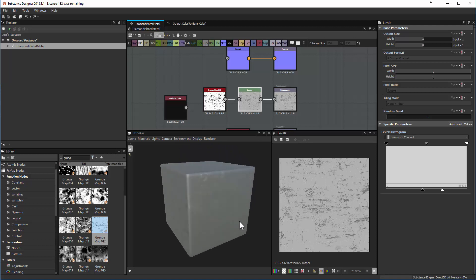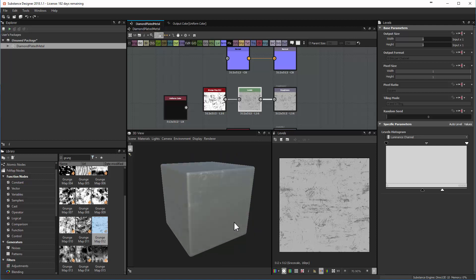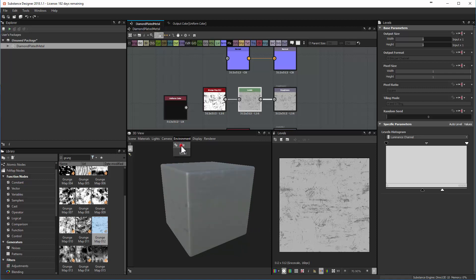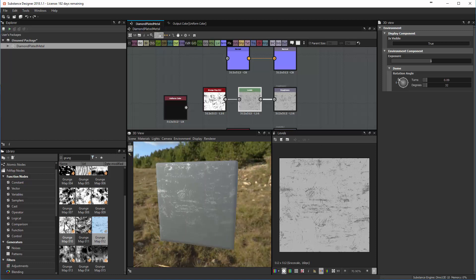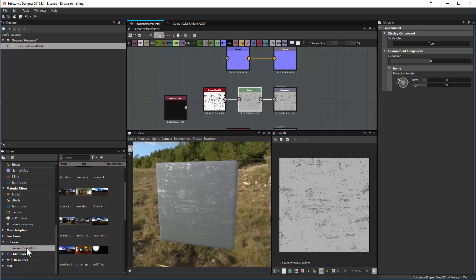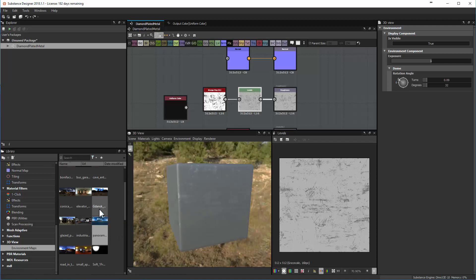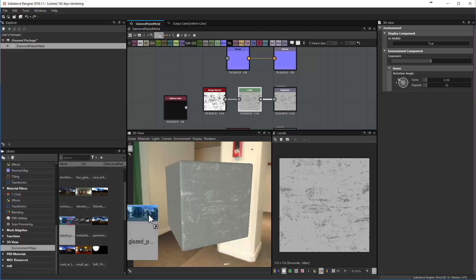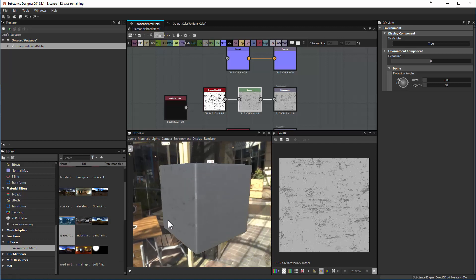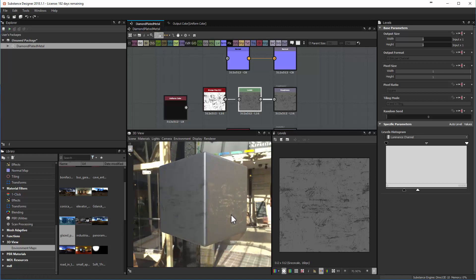Once you start working with reflections and roughness, it's worth looking at the environment. Hold Control+Shift to rotate the environment, or toggle whether you see it at all. In the library, there are environment maps you can swap out for different lighting setups. For instance, using the glazed patio environment shows how lighting changes the surface, and you may want to adjust your levels to get the look you're after.